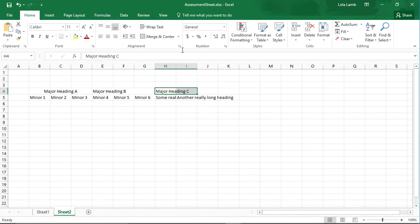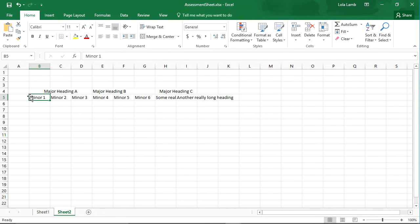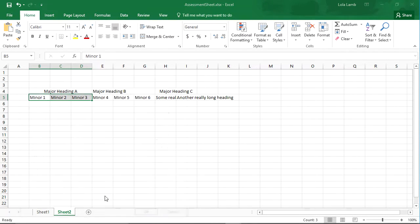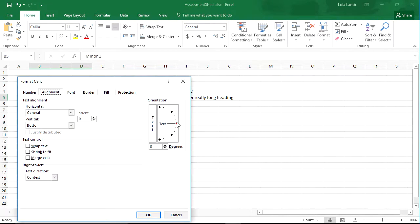I'm going to go ahead and do that for major heading C. Now mine are 1, 2, and 3. What I want to do here is not so much merge cells, but change the text so that it displays differently.